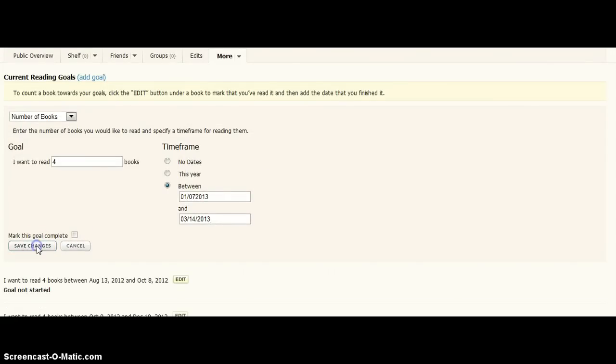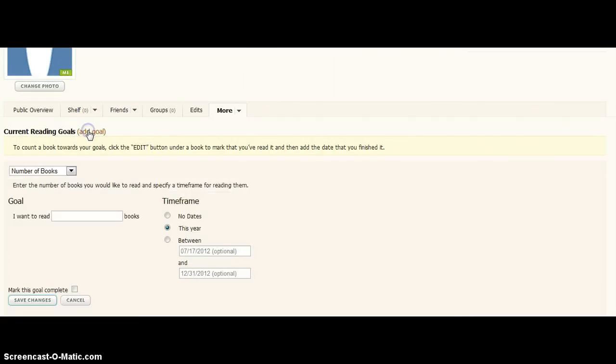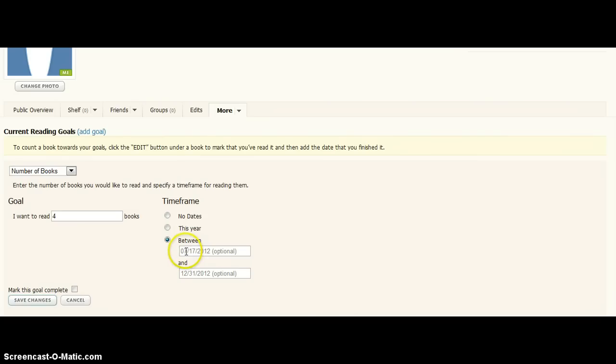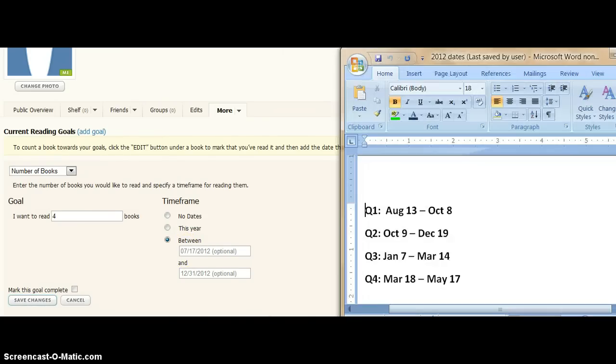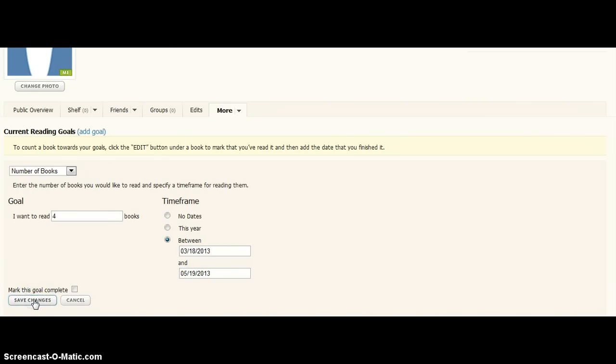And save those changes, and we're going to add that last goal of four books, and that's going to be March 18th to May 19th. And May would be 05, 19, 20, oops, you see what I did? Look at that error. Make sure you change those last two. It's got to be 2013 or it won't work. Save changes.